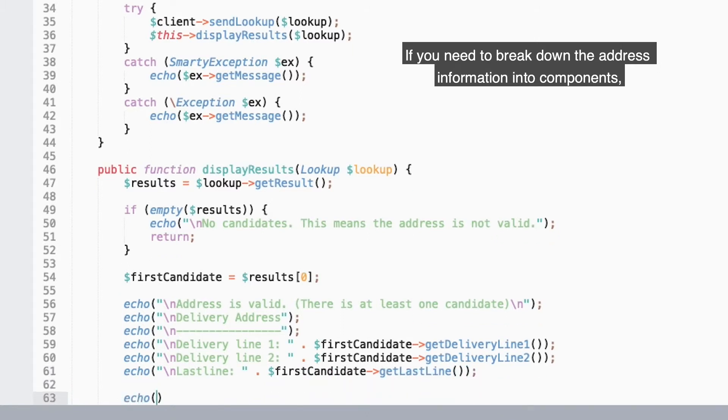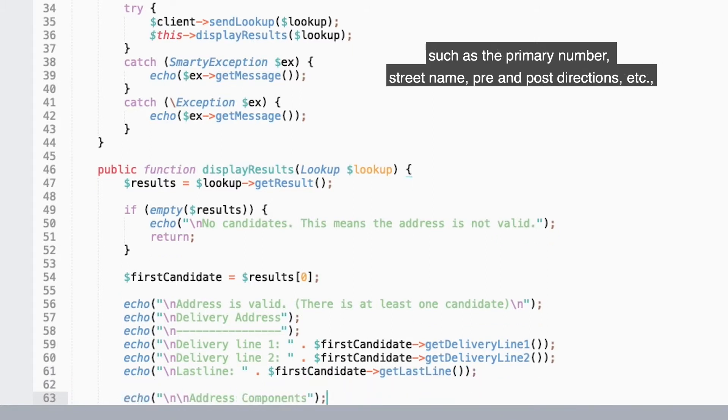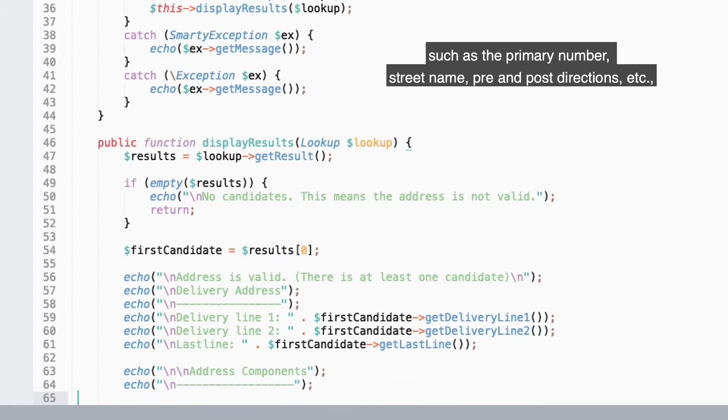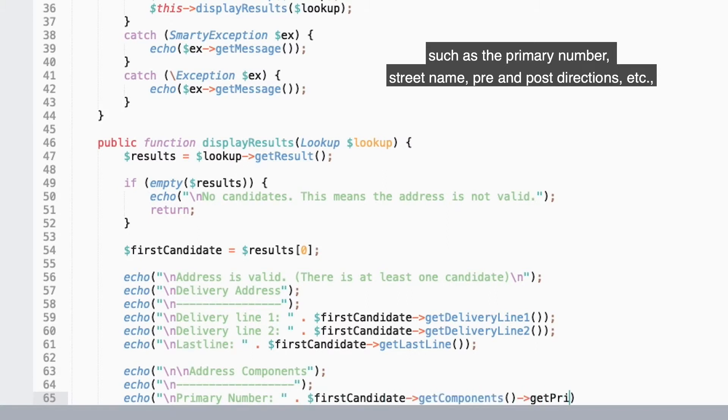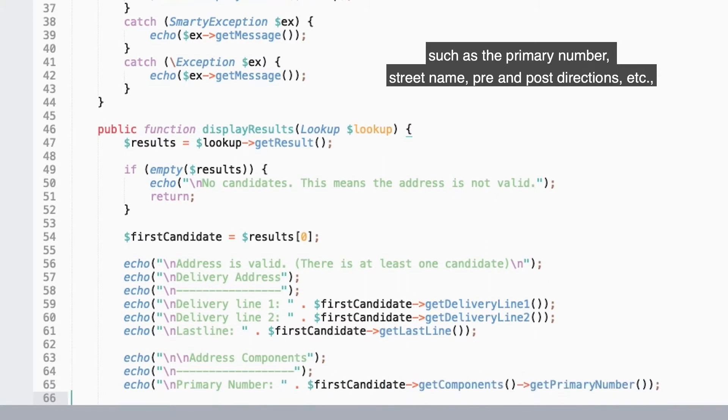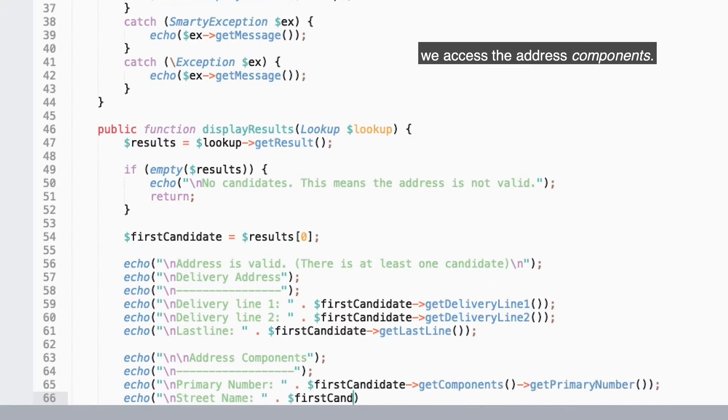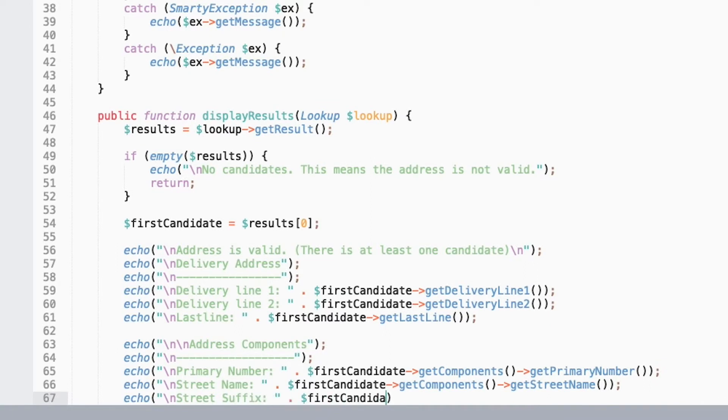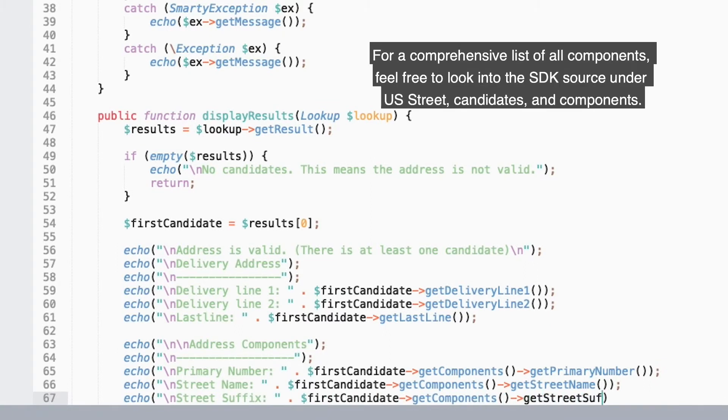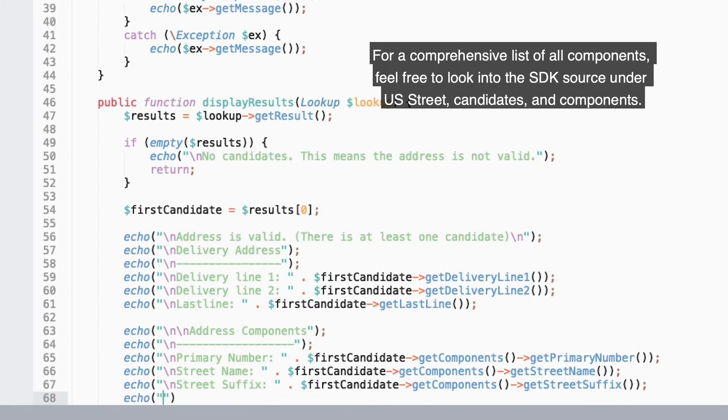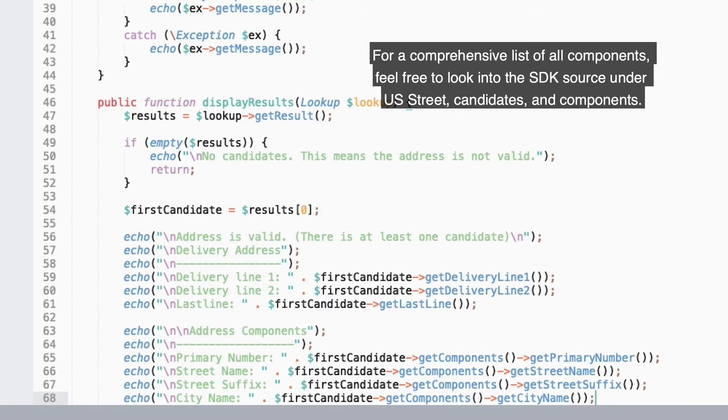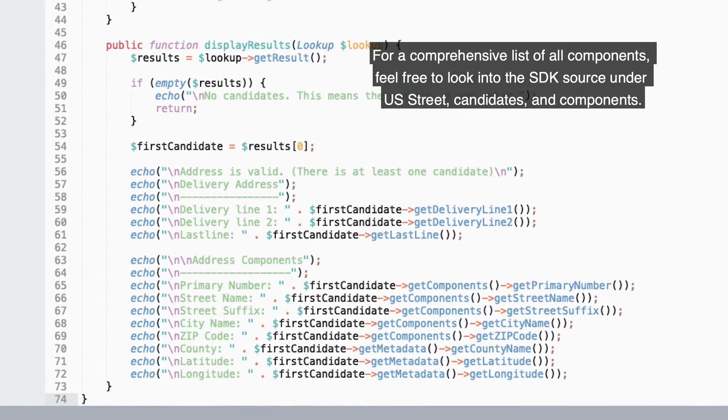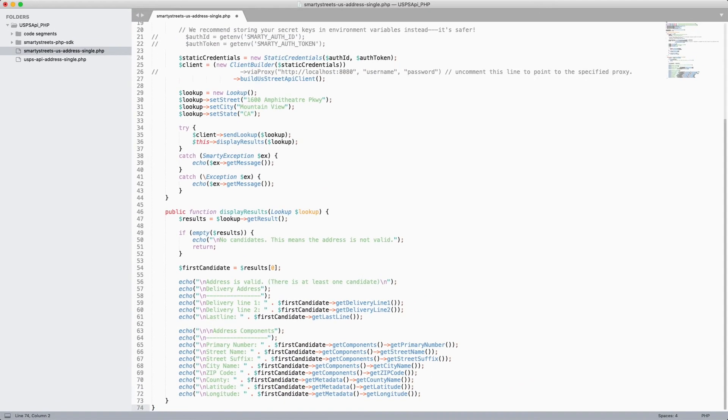If you need to break down the address information into components such as primary number, street name, pre and post directions, etc., we access the address components. For a comprehensive list of all components, feel free to look into the SDK source under US Street candidates and components.